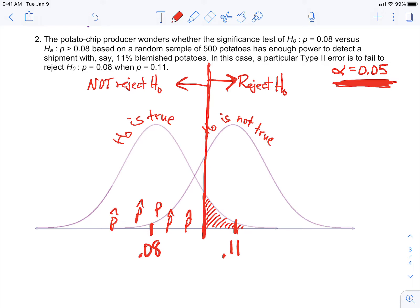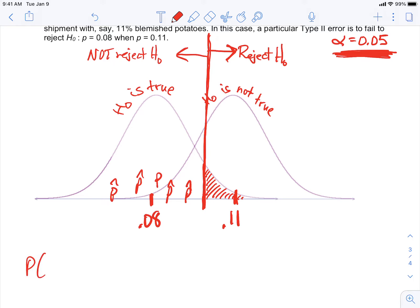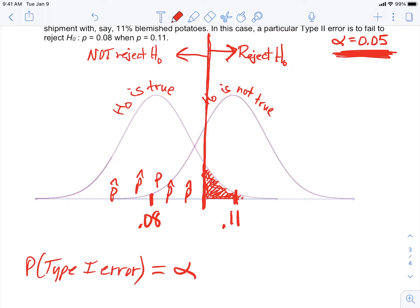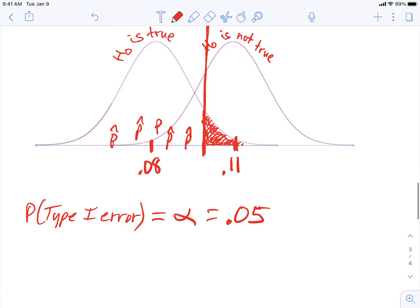The first question is: what's the probability of a type 1 error? This should be easy because we covered it last time. The probability of a type 1 error is the probability of rejecting a null when it's really true — that's the probability of landing out in the rejection area. And that's exactly the same as alpha. As long as you know the alpha level, you know the probability of making a type 1 error.